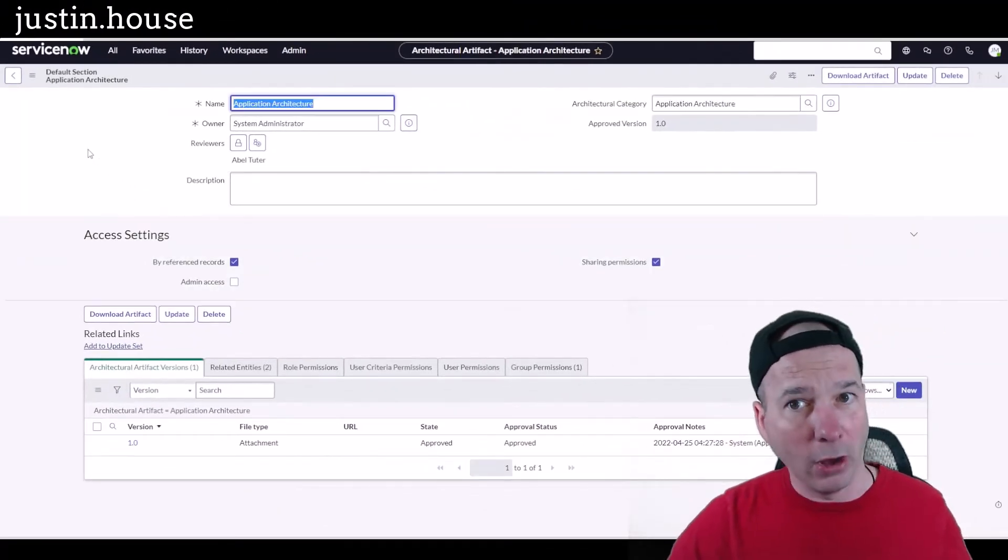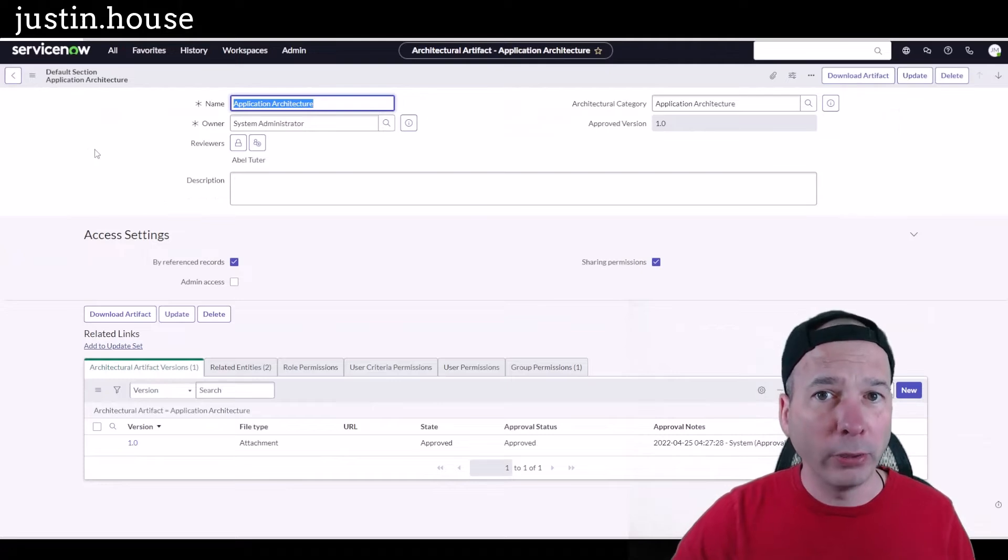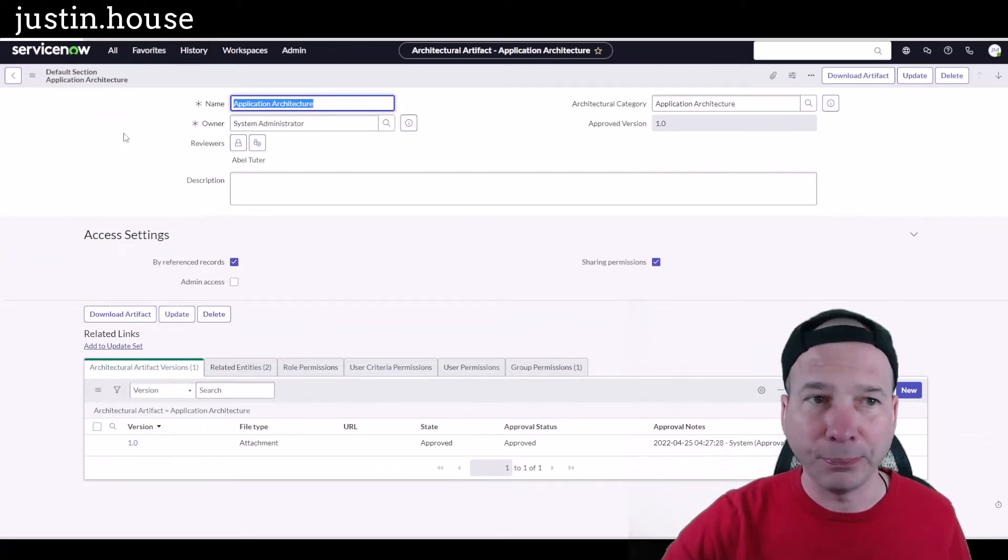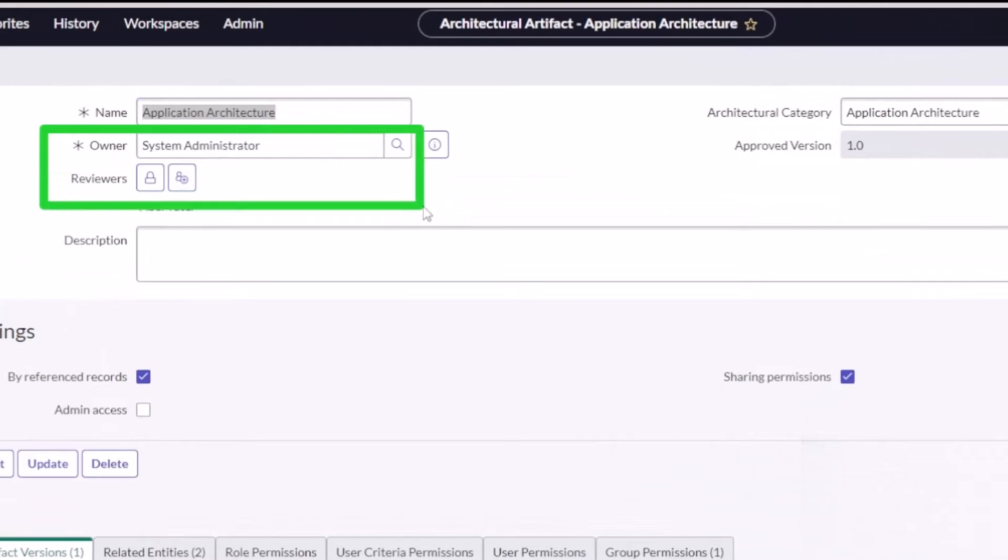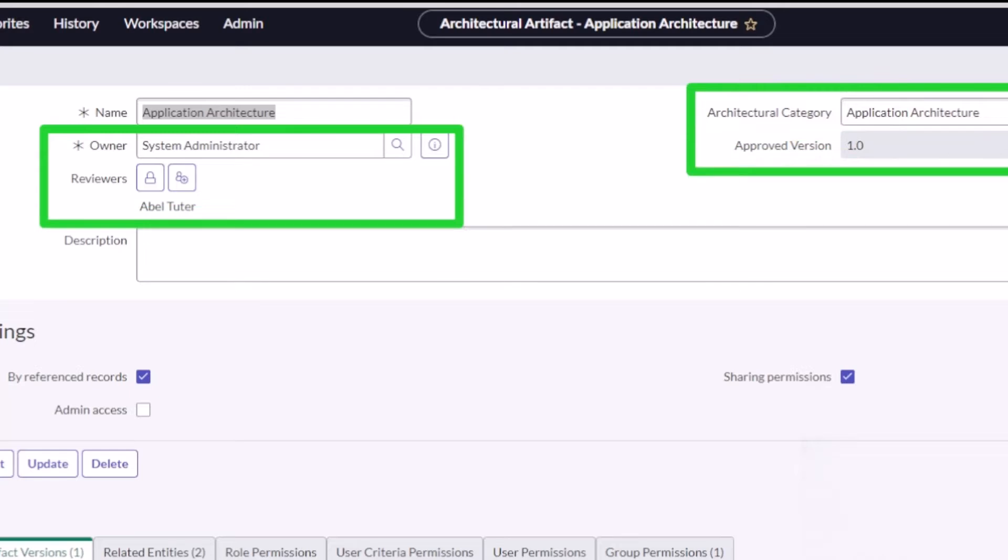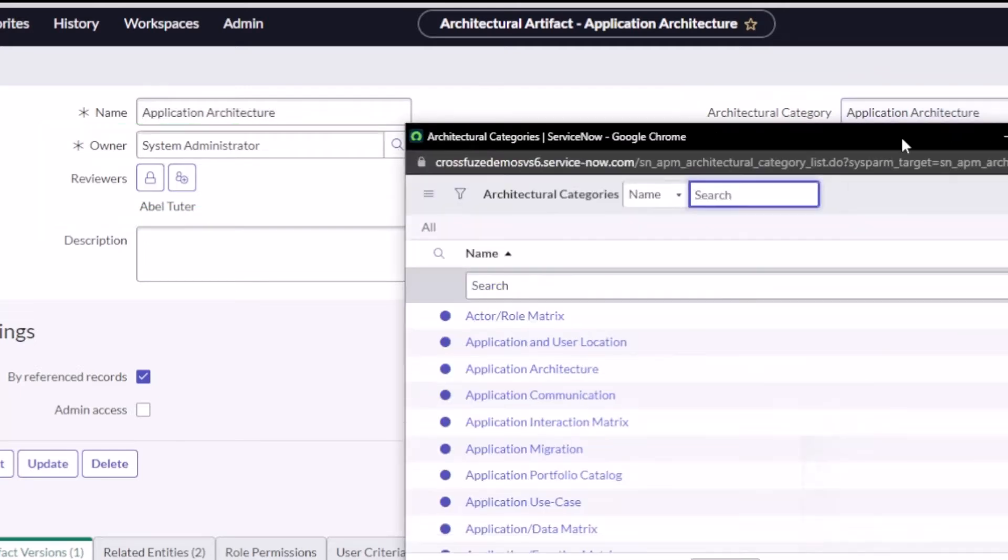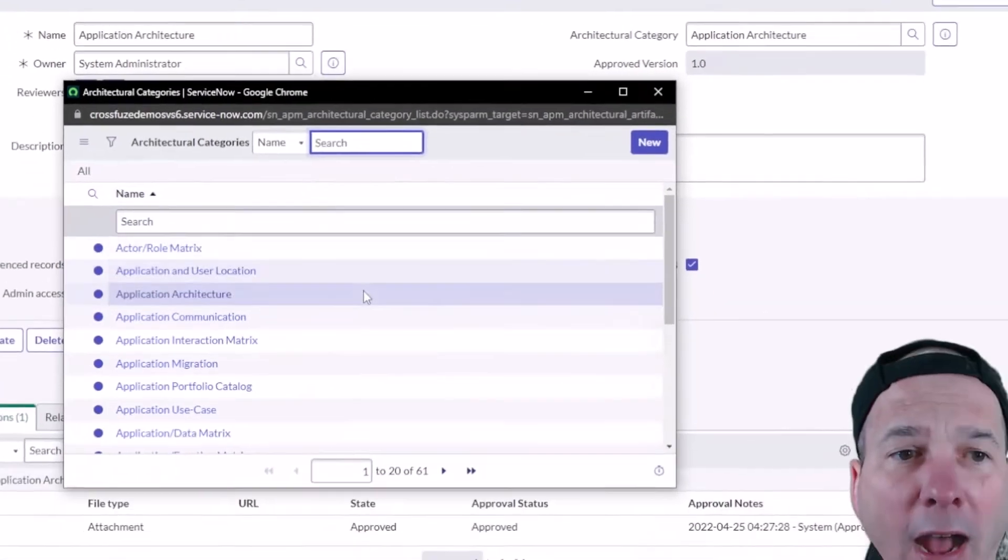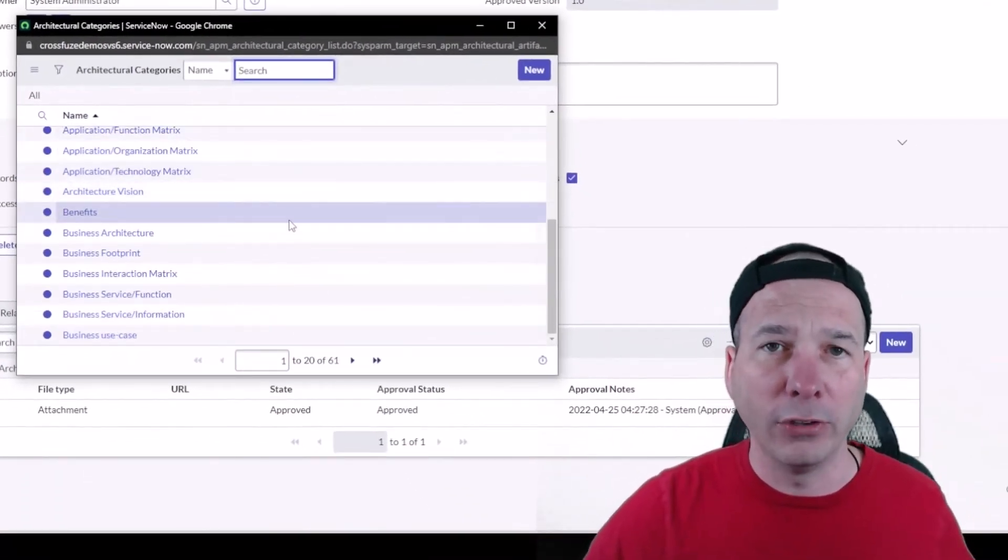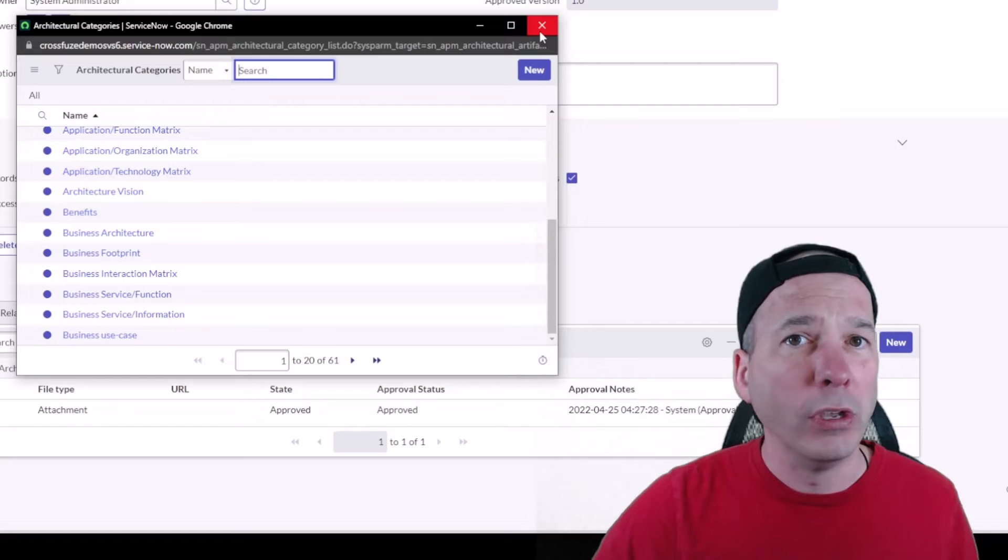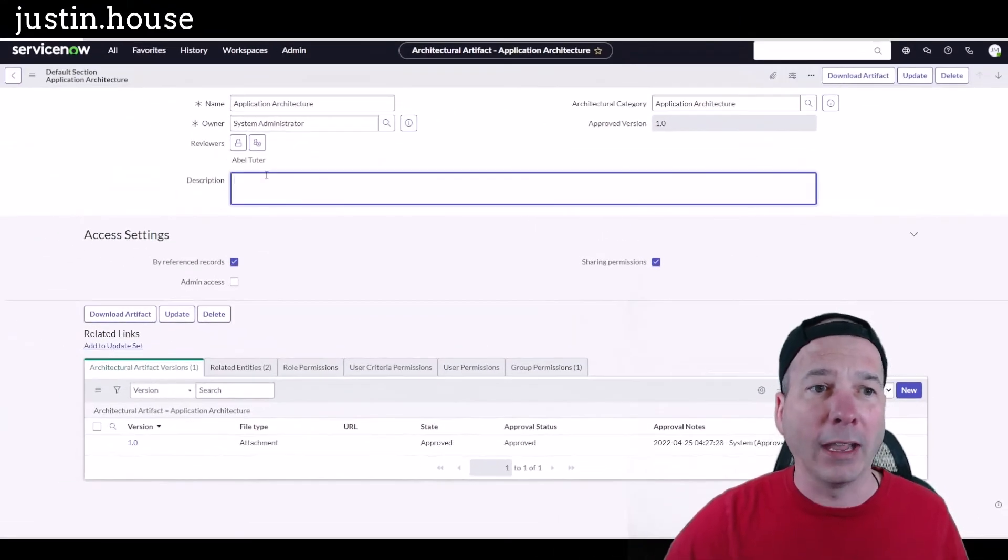Now I mentioned approvals, review process, and version. So you can see that right up front. I've got an owner and I've got who's going to review this actual artifact. And then just to the right of that I've got a category and an approved version. Now as far as categories, these are definable by you. In my demo instance I've got all these different categories defined, over 61 of them. We can associate with the artifact.